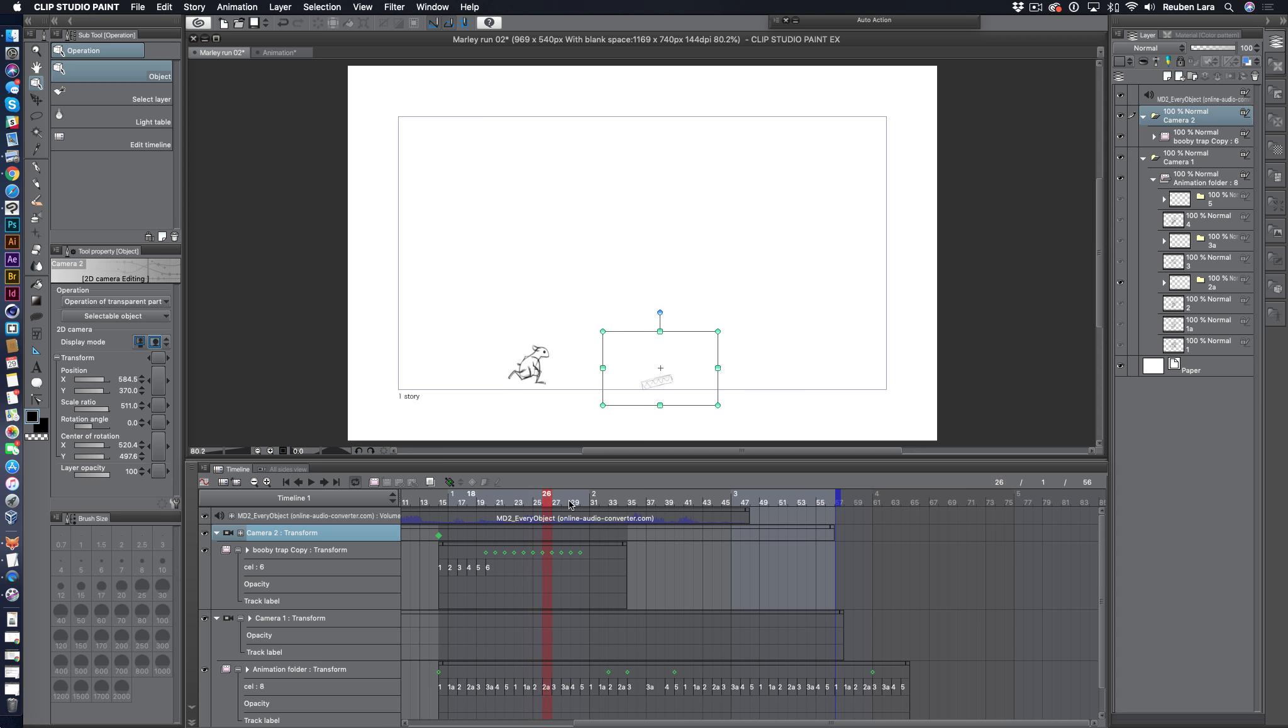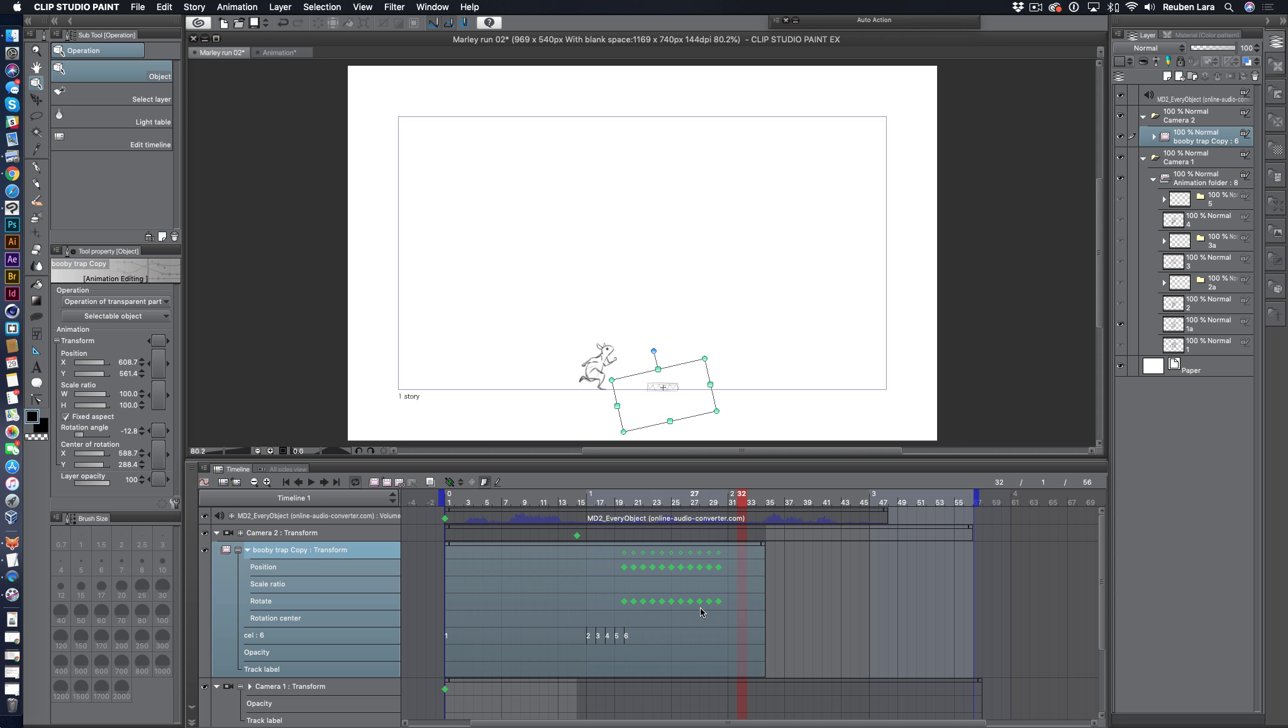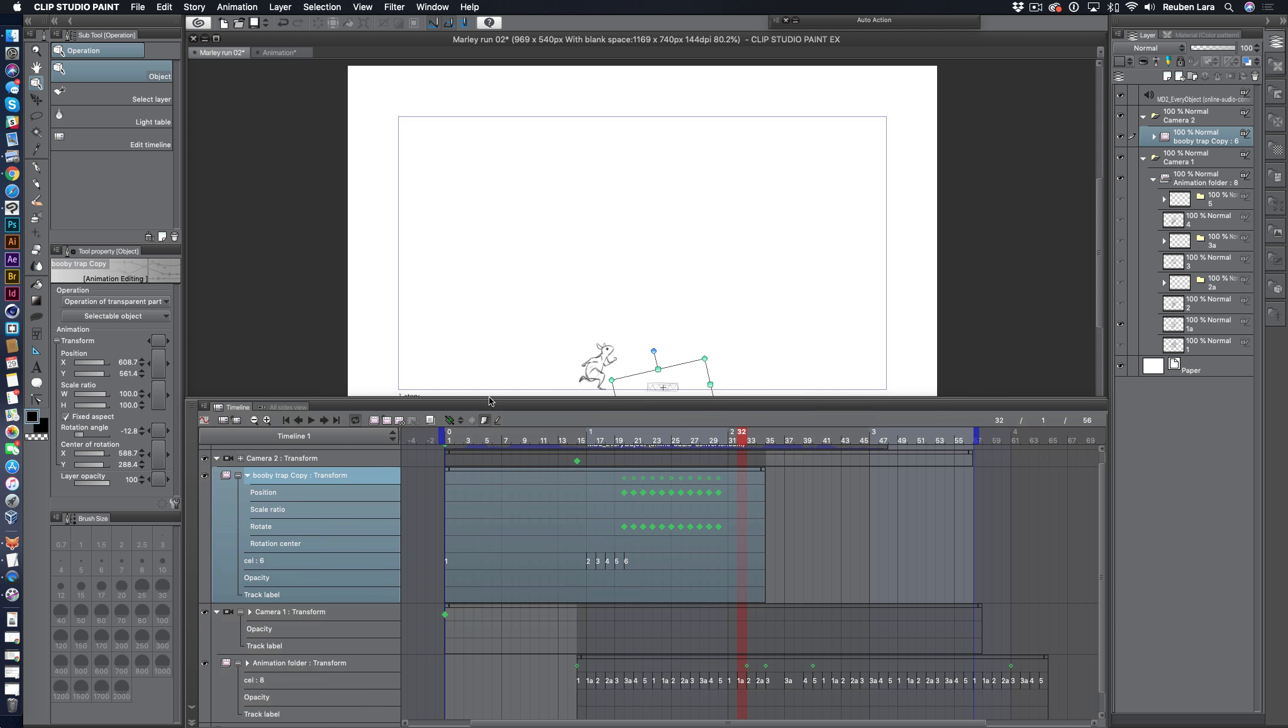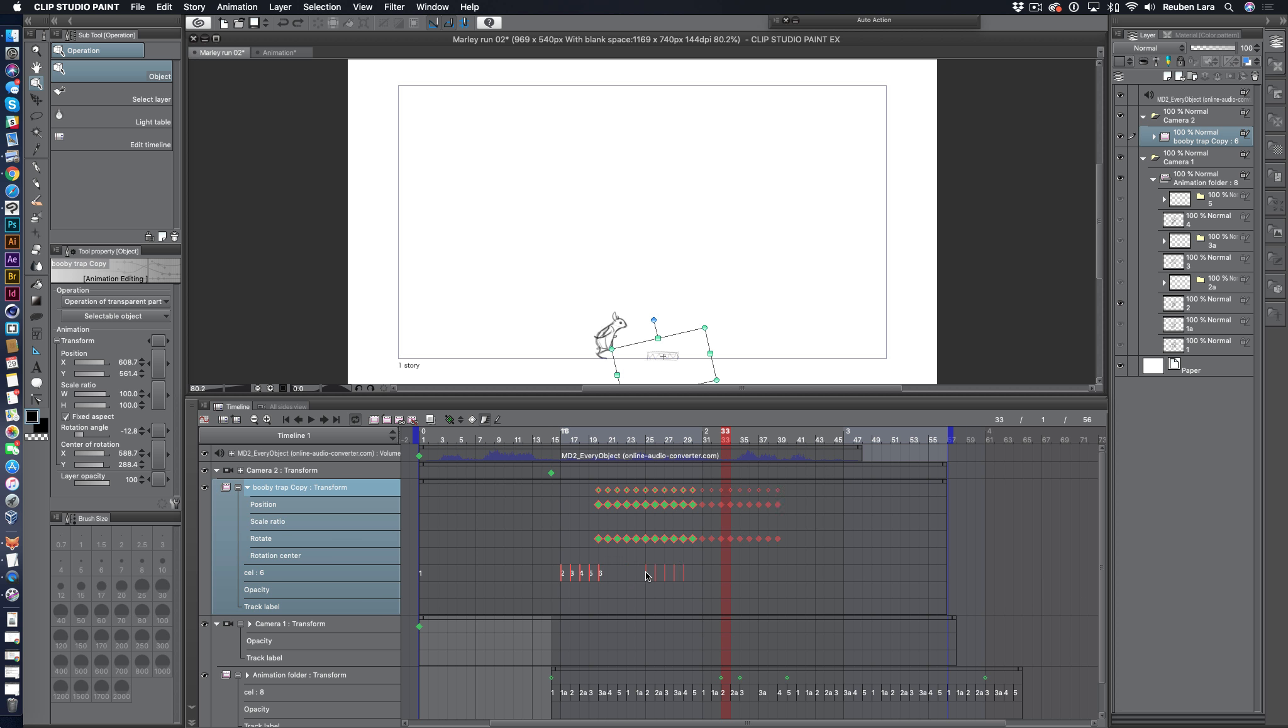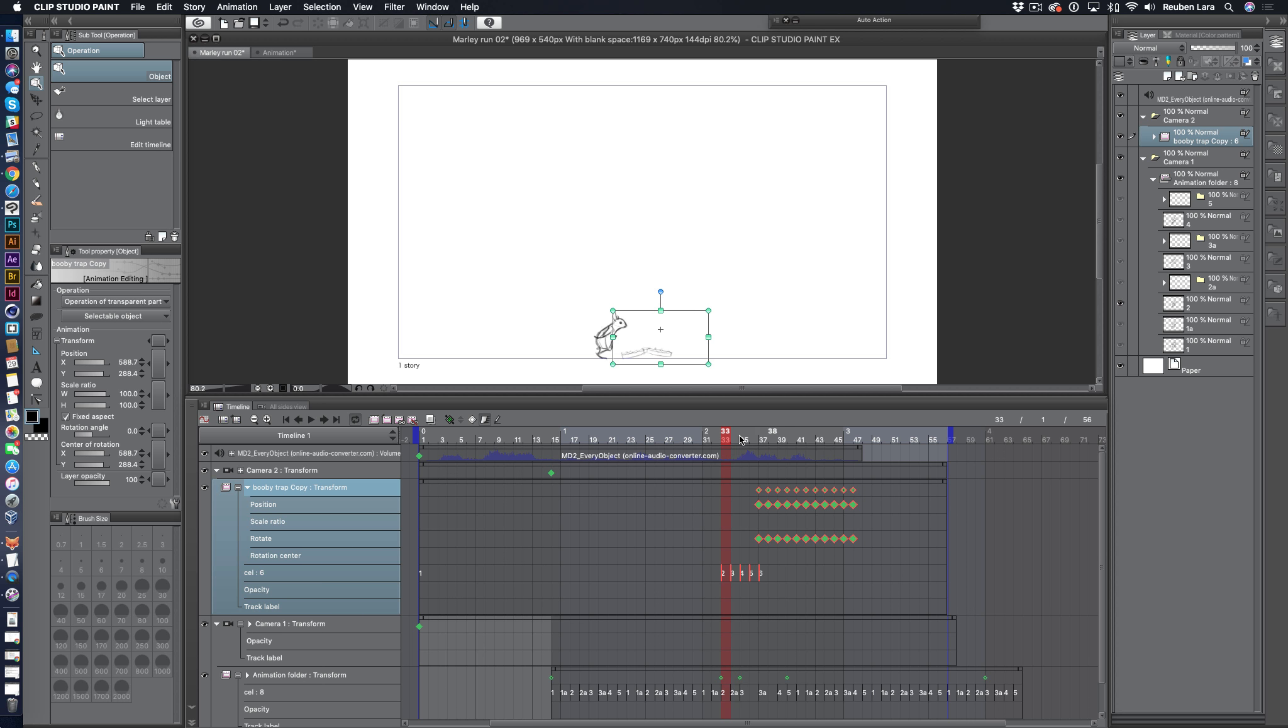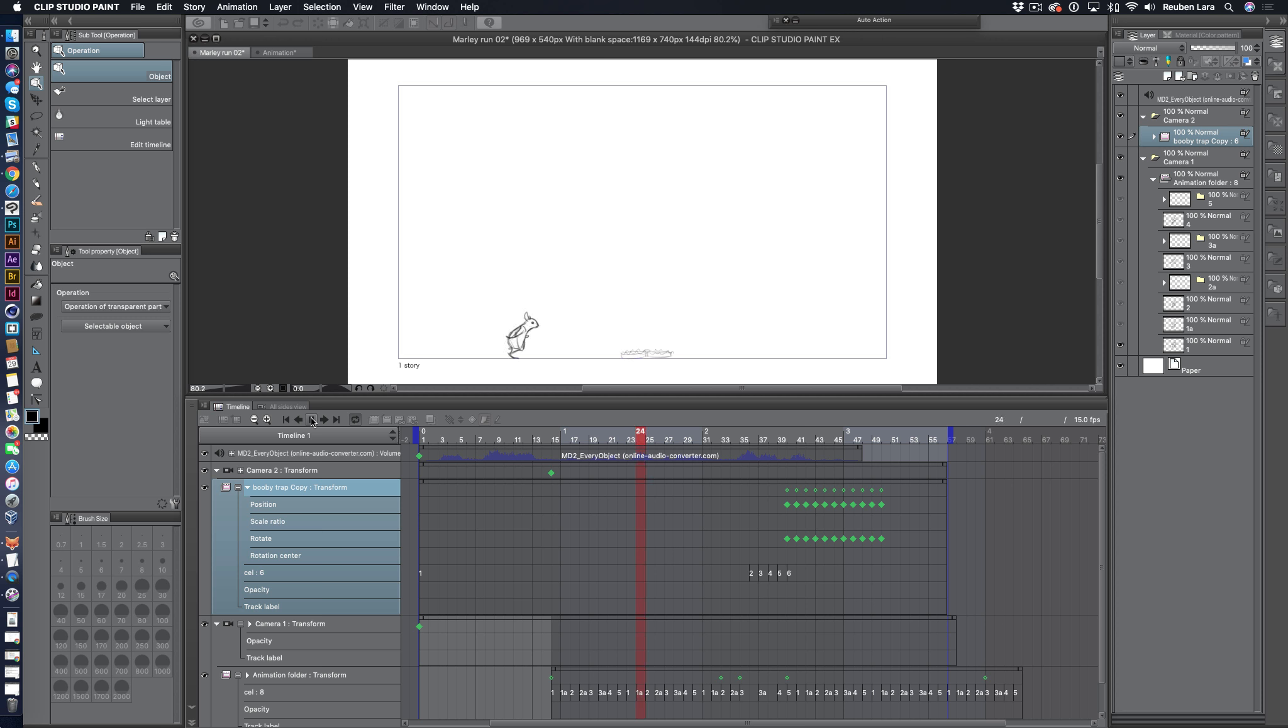And now we just need to make it play right when he jumps, which is right around there. So we want our booby trap to be already visible on screen when we have the jump. So let's give ourselves just a little more space here. Our jump is about right there. We'll extend this as well. And we'll just move all of this information down. Maybe something like that. A little booby trap. Oh, a little bit later. Okay, there you go.